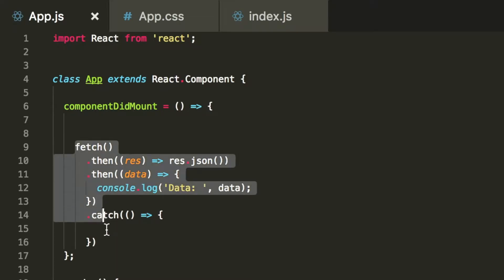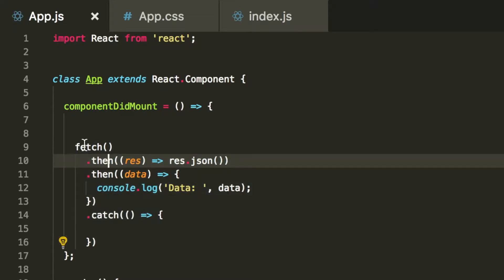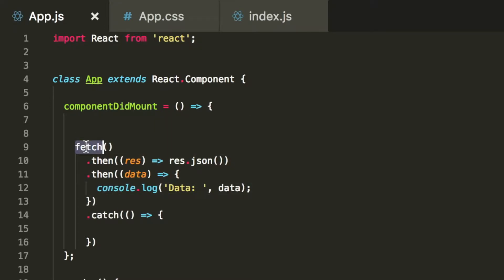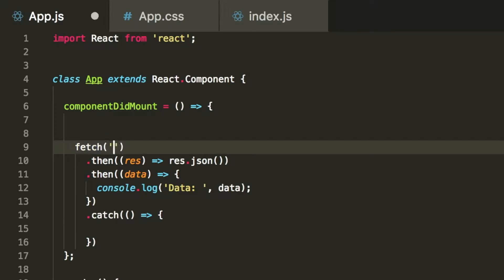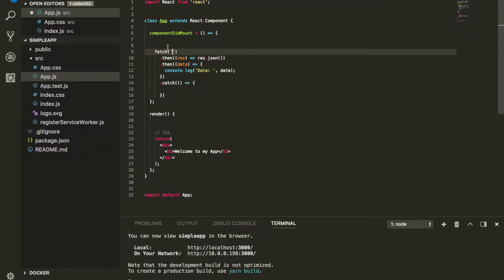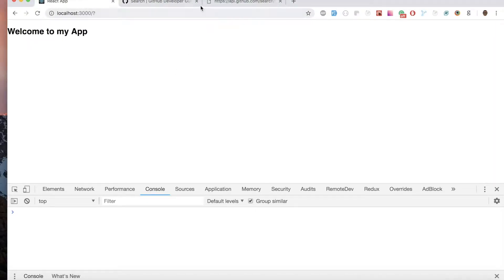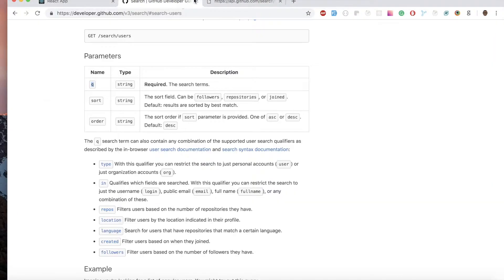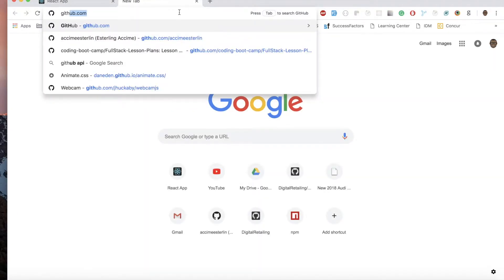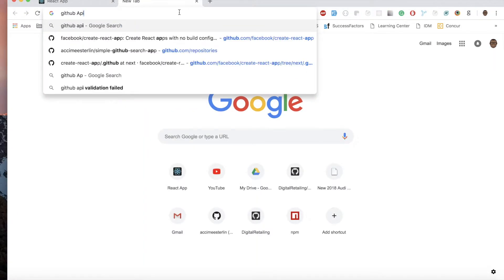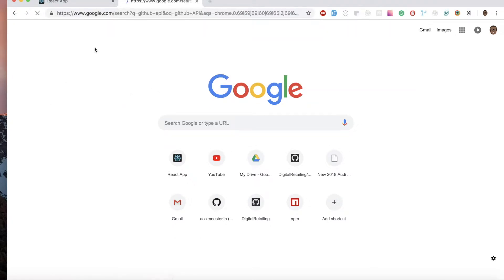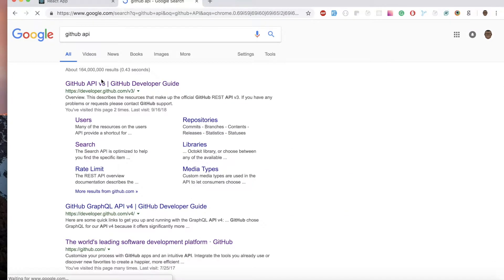What does fetch need? The fetch method itself is a built-in JavaScript function, and the only thing it takes is a URL of the data you want to fetch. I'm going to go to GitHub and search 'GitHub API' to find the GitHub API documentation.